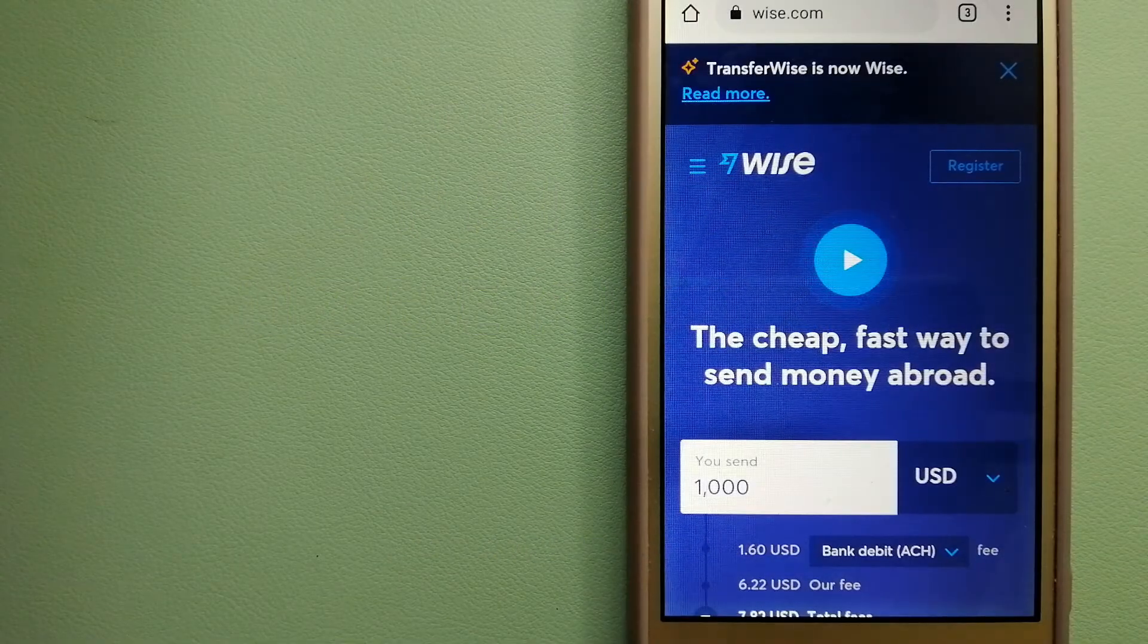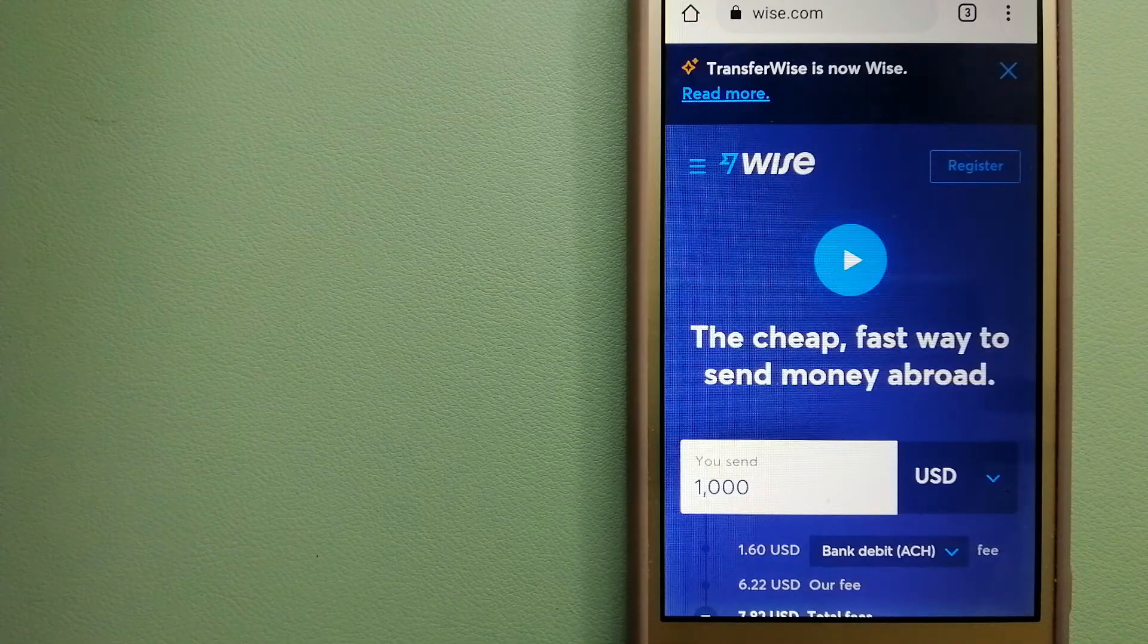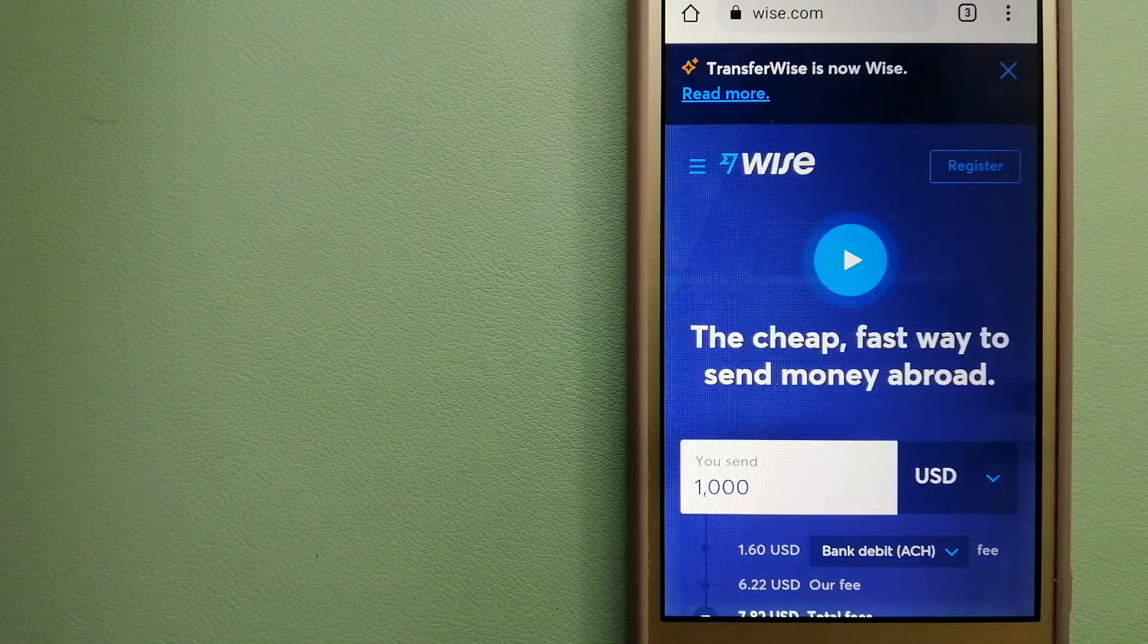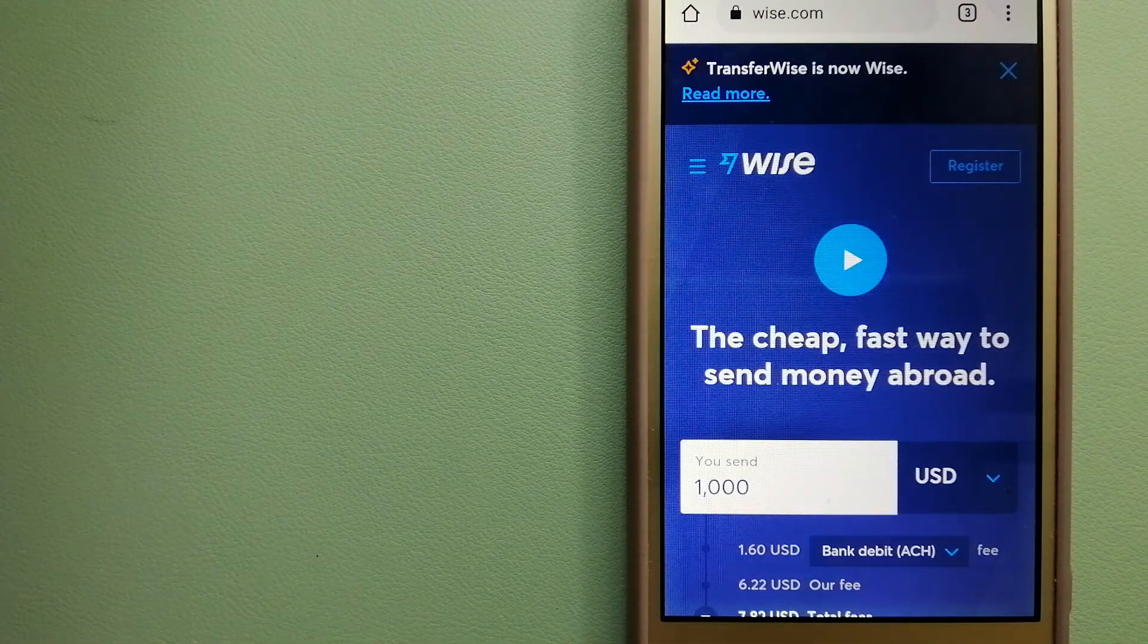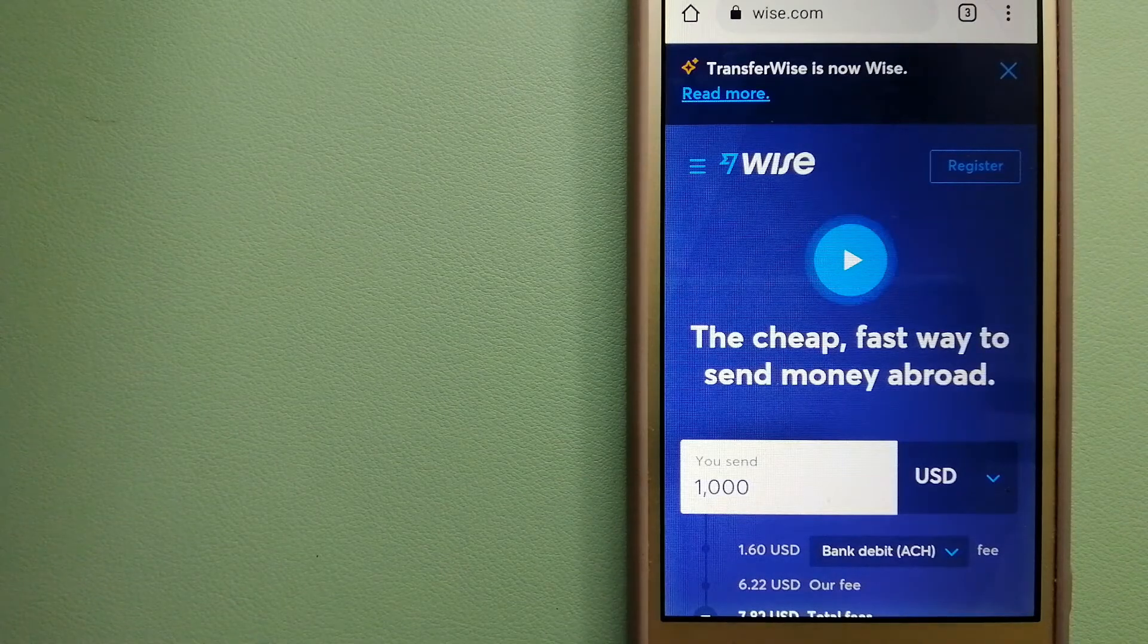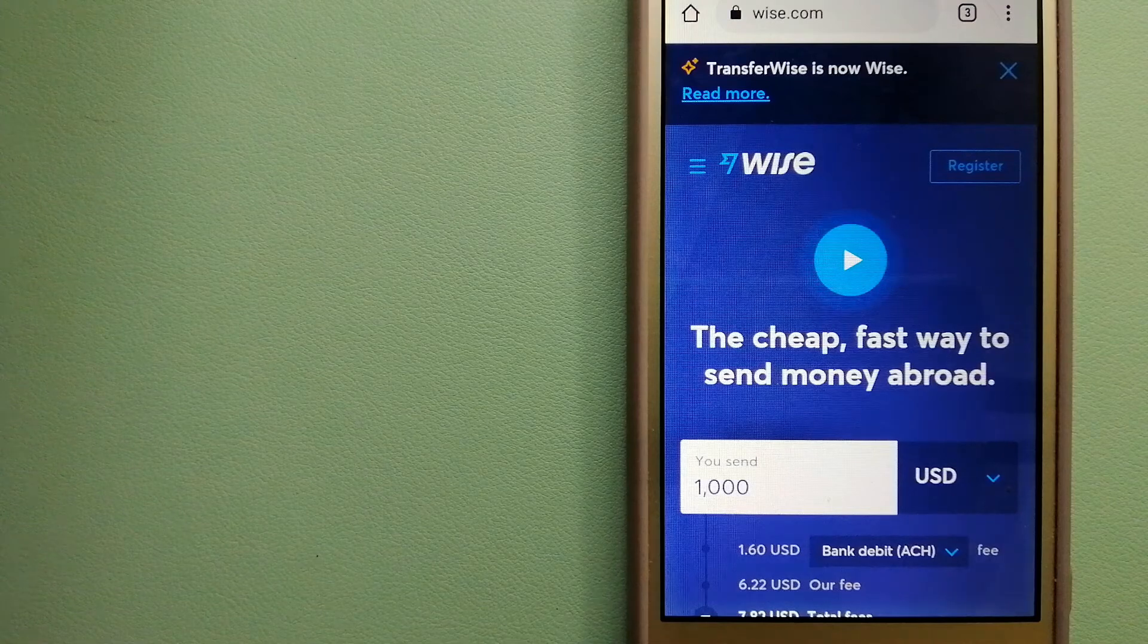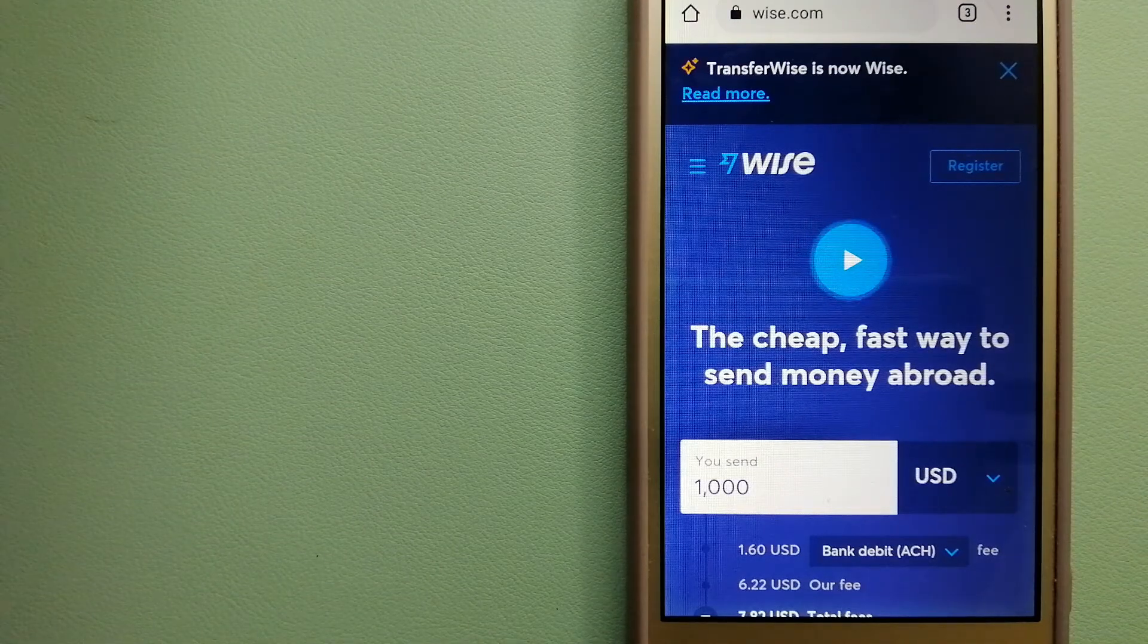Hey guys, welcome back. Today we are going to talk about transferring money from Spain to Uzbekistan. We are going to talk about three ways to send money if you are in Spain and you want to send money to Uzbekistan.